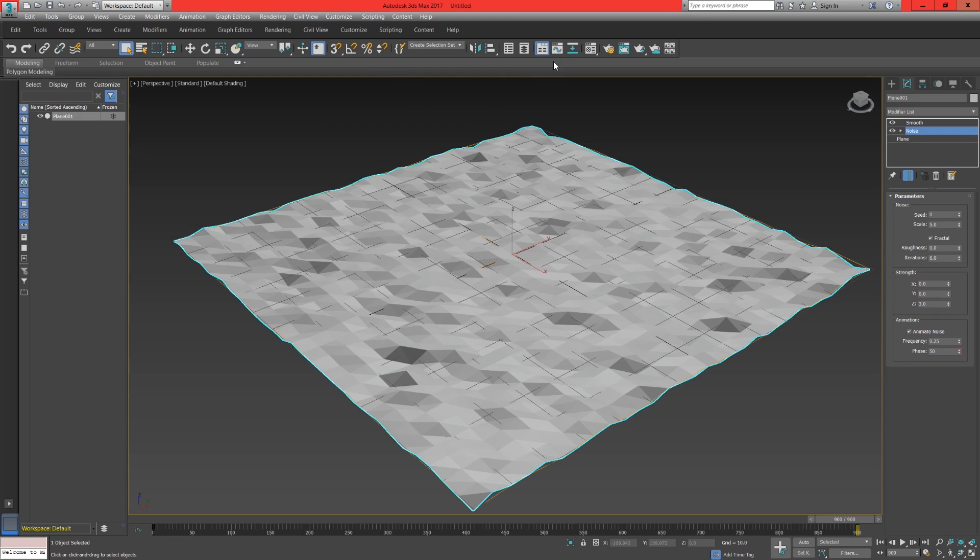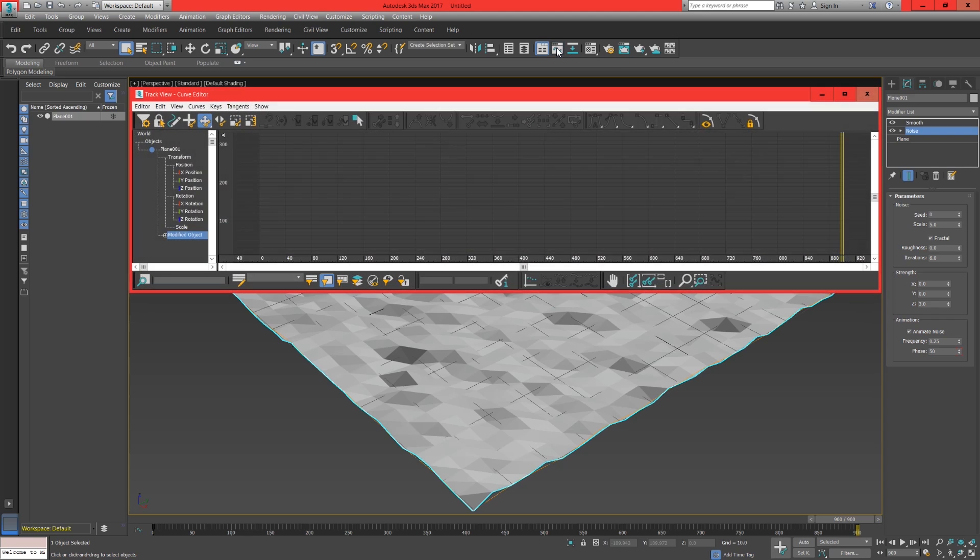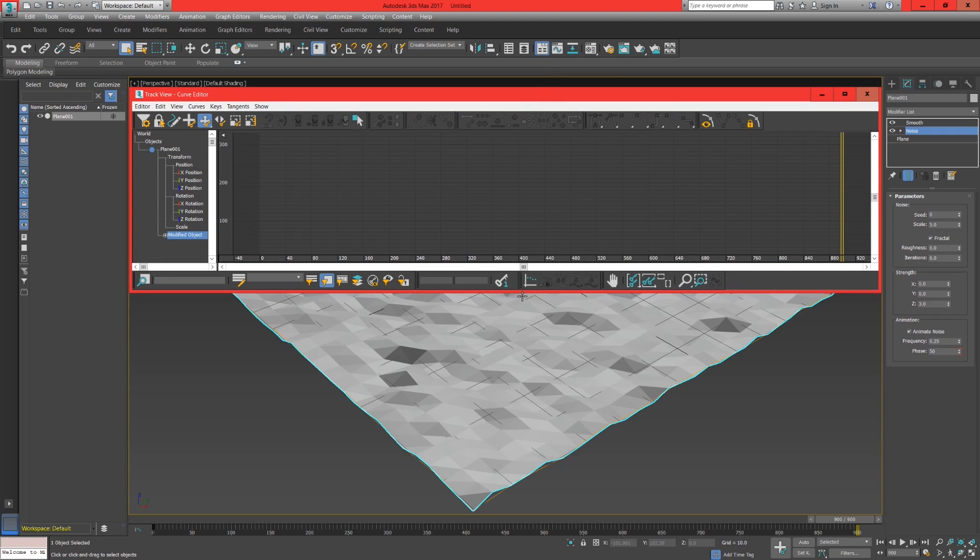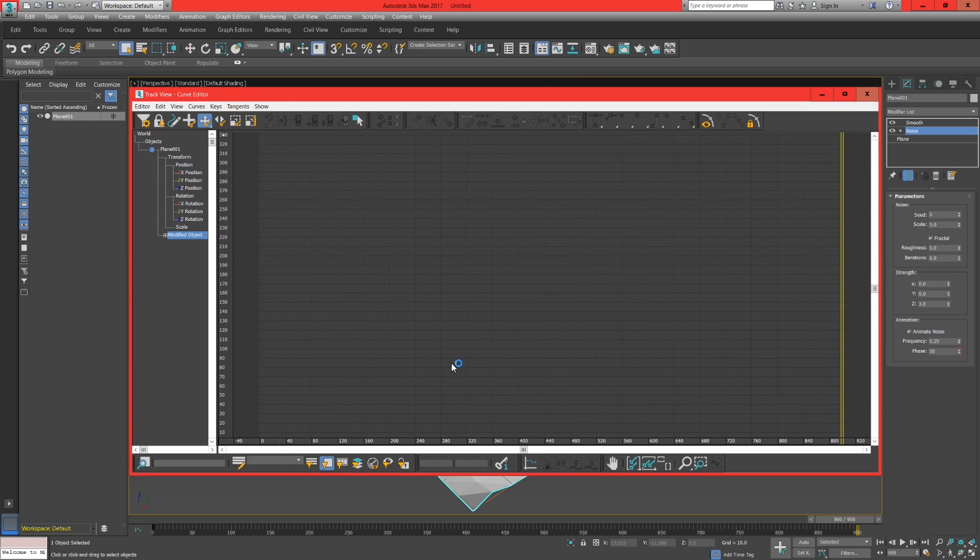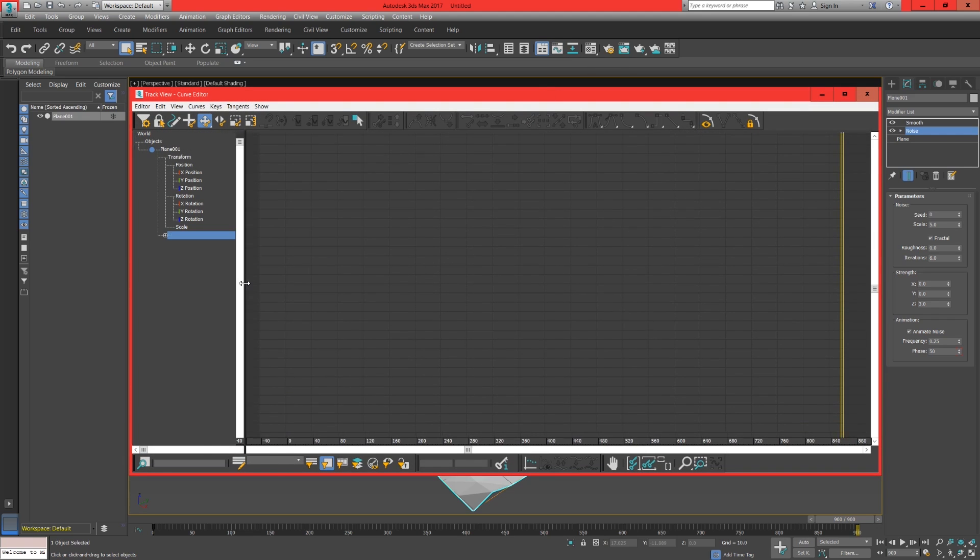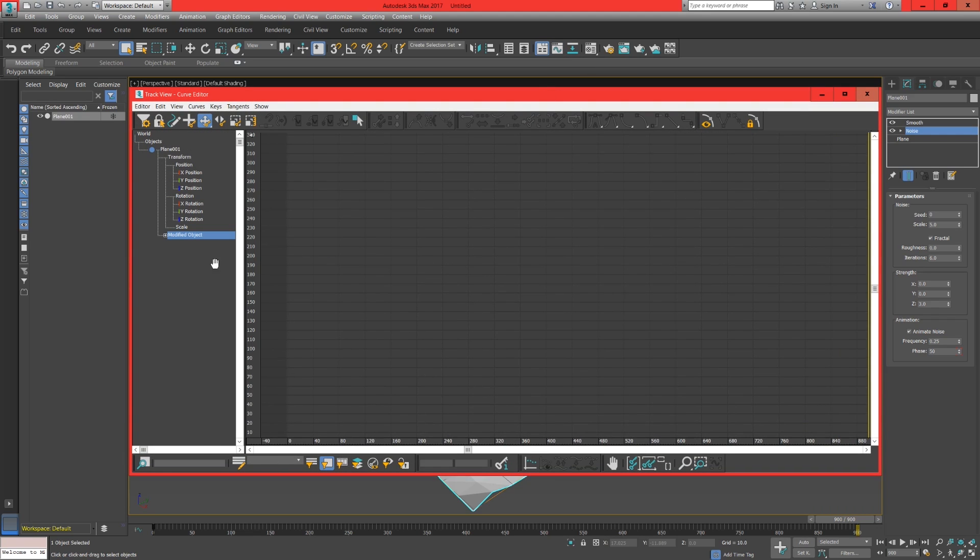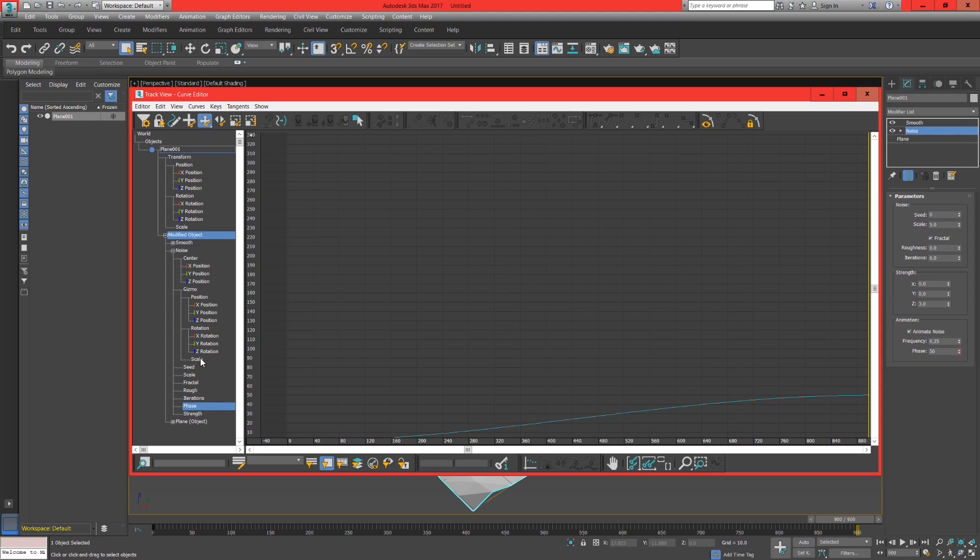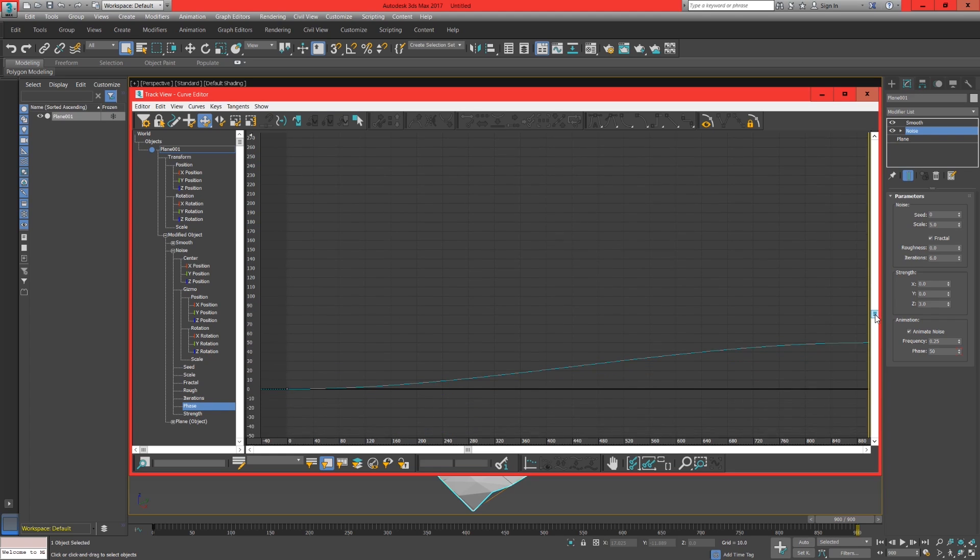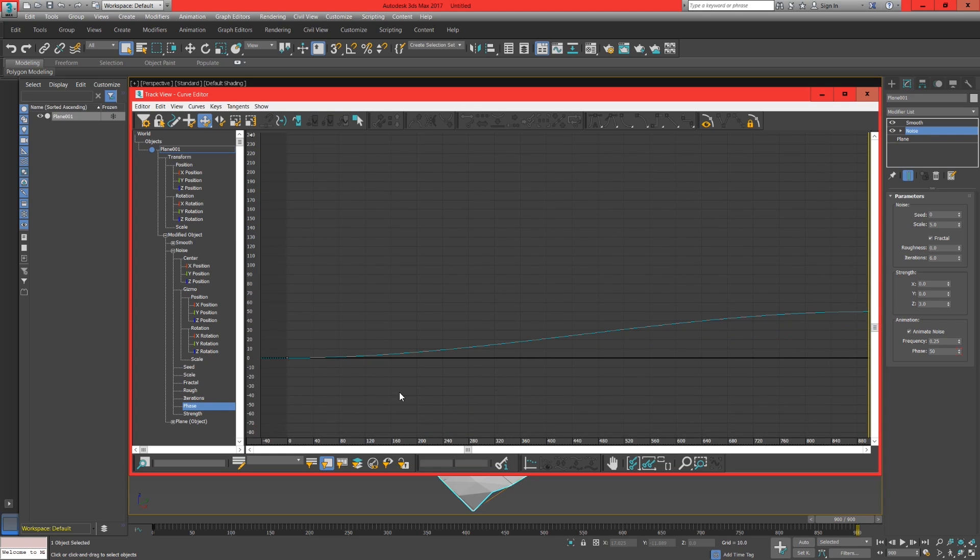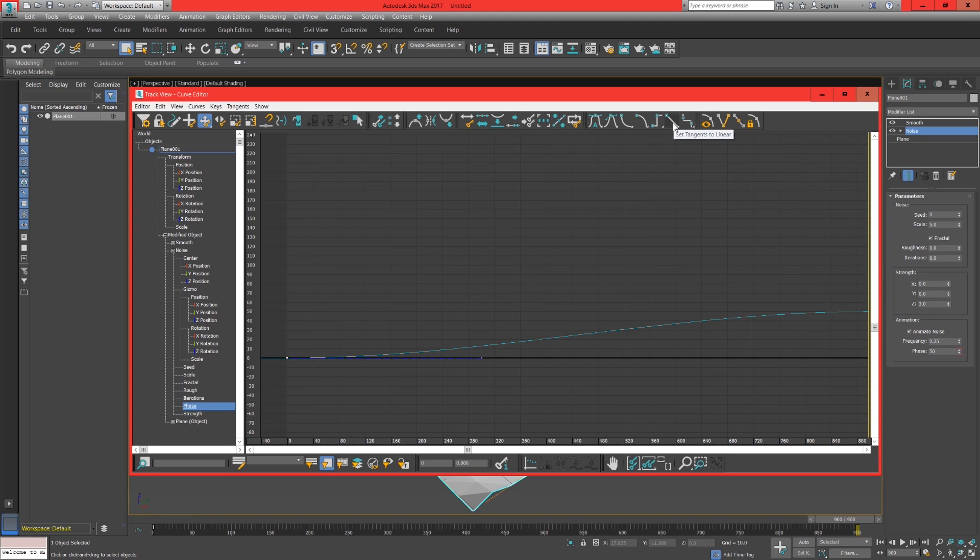In the curve editor to the left is the hierarchy for the world objects or in comparison this will be layers inside of HitFilm. Go down to the modified objects, select noise and then select phase. This will bring up our keyframes. By default the keyframes are set to curve and this is something we don't want otherwise the animation will gradually speed up and slow down. Highlight each keyframe and set the interpolation to linear.